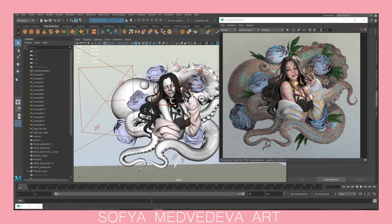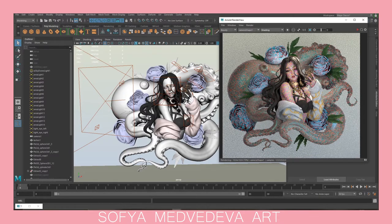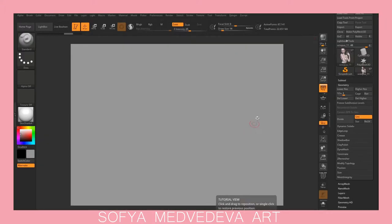Hello guys, so in today's video I'm going to show you how to export polypaint data from ZBrush into Arnold renderer, so you can have nice renders without any proper texturing and without any UVs — just raw polypaint data. So let's go to ZBrush.